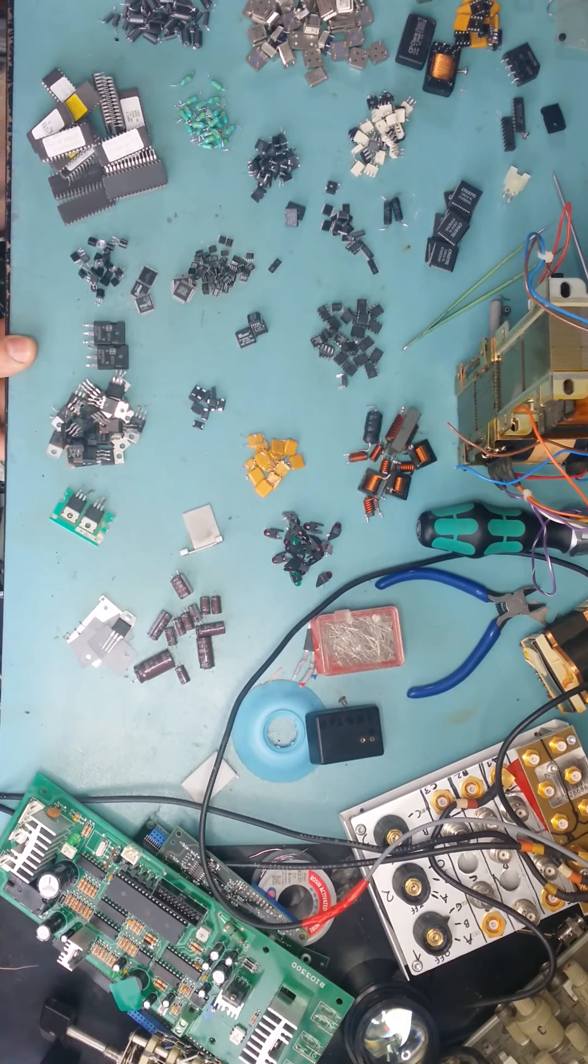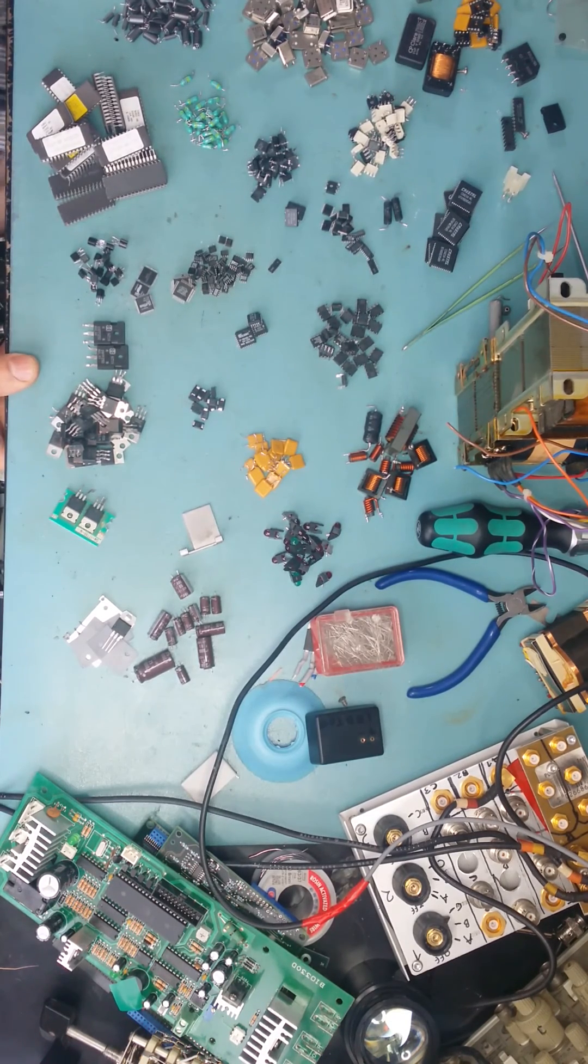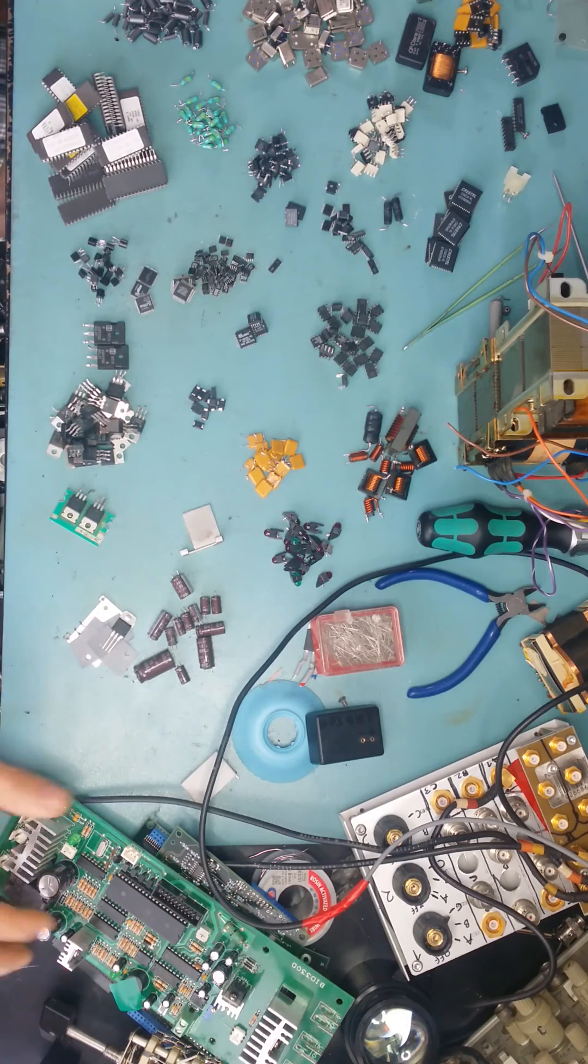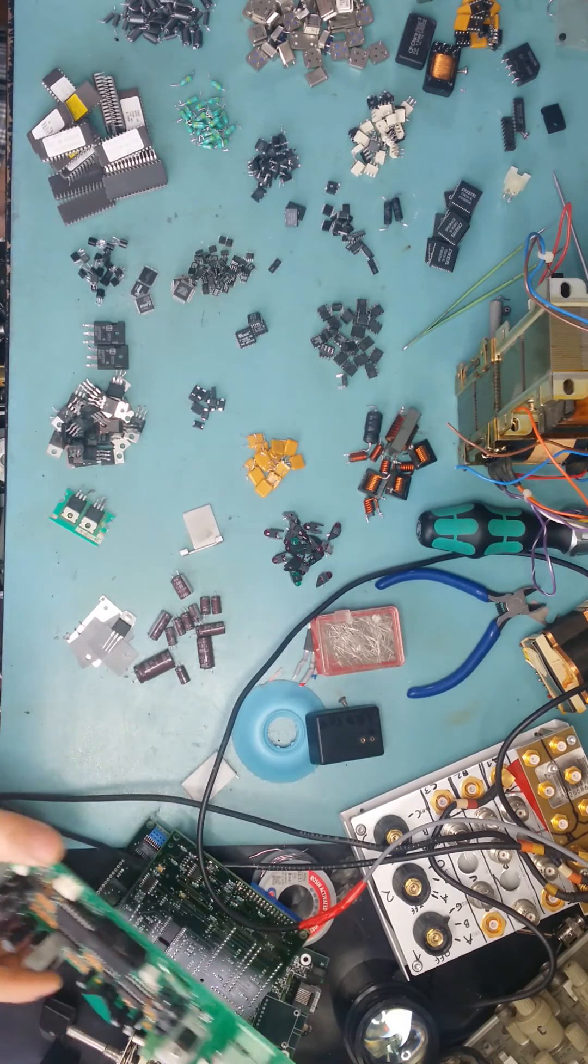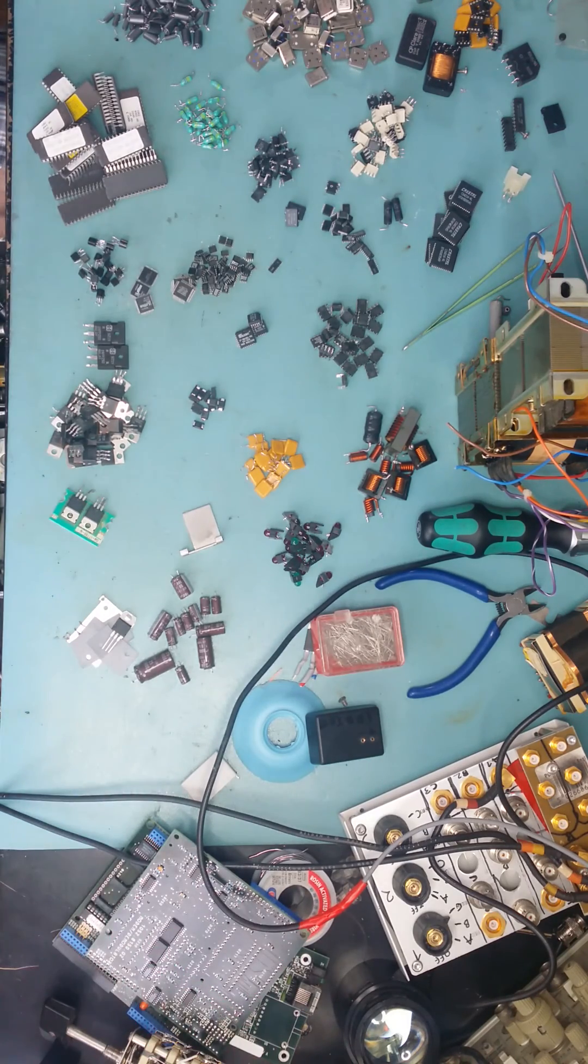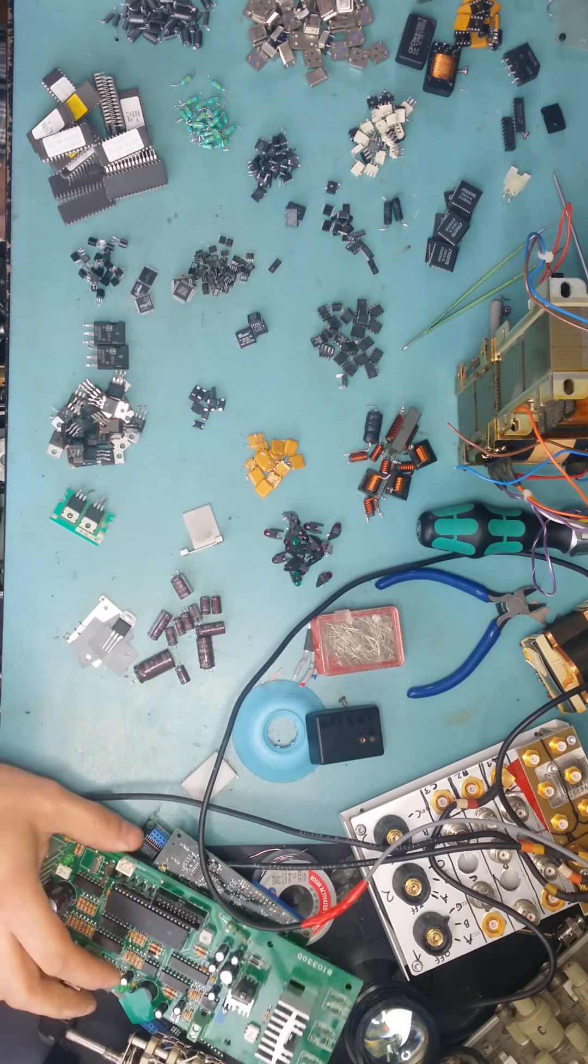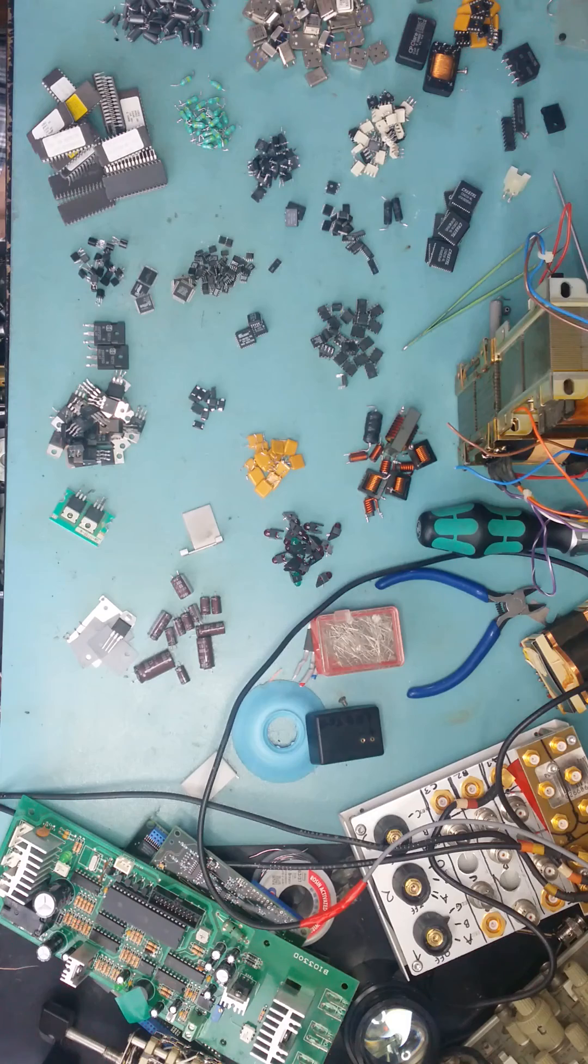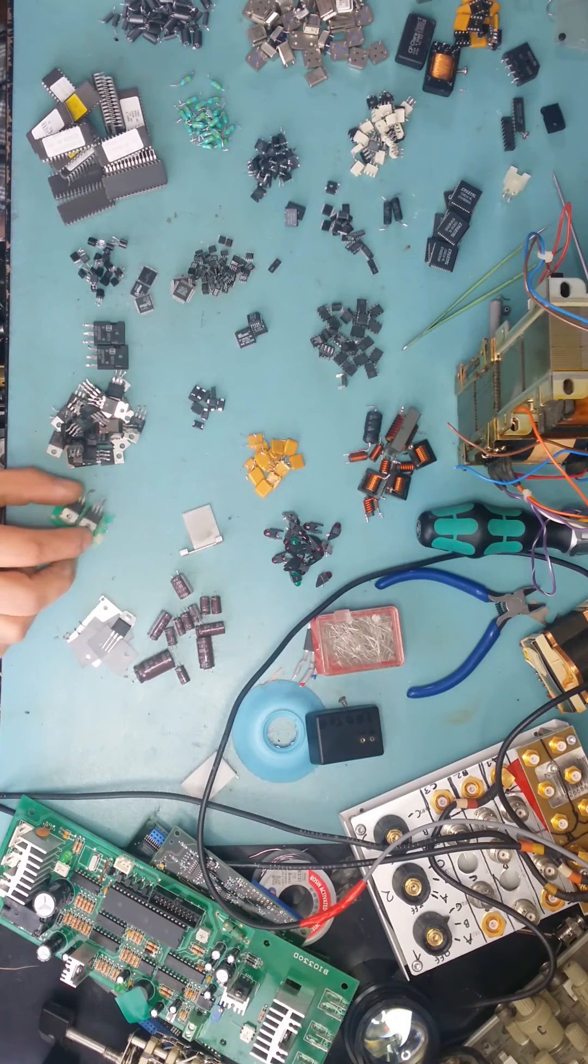Okay, someone on YouTube asked me how I get my electronic parts that I have. I thought I'd do a video to explain exactly where I get most of my parts from.